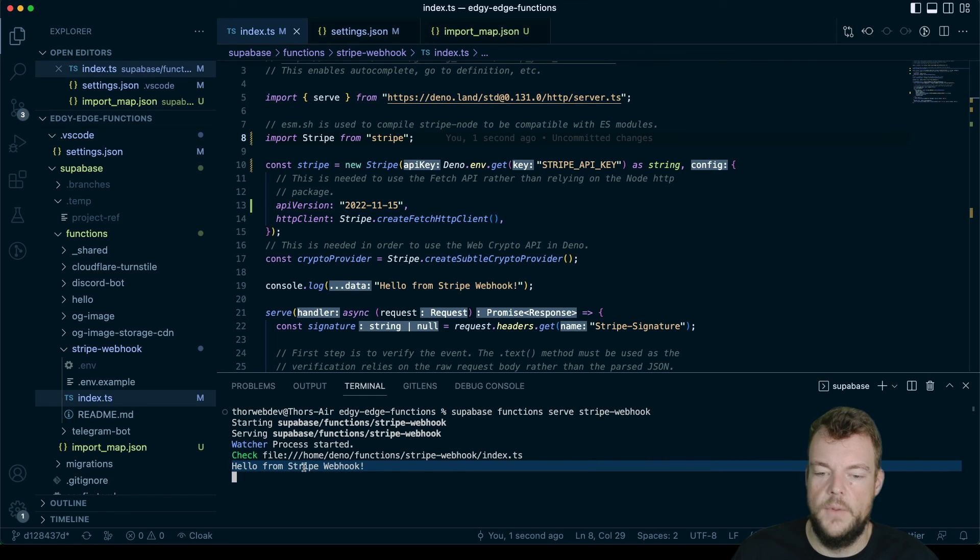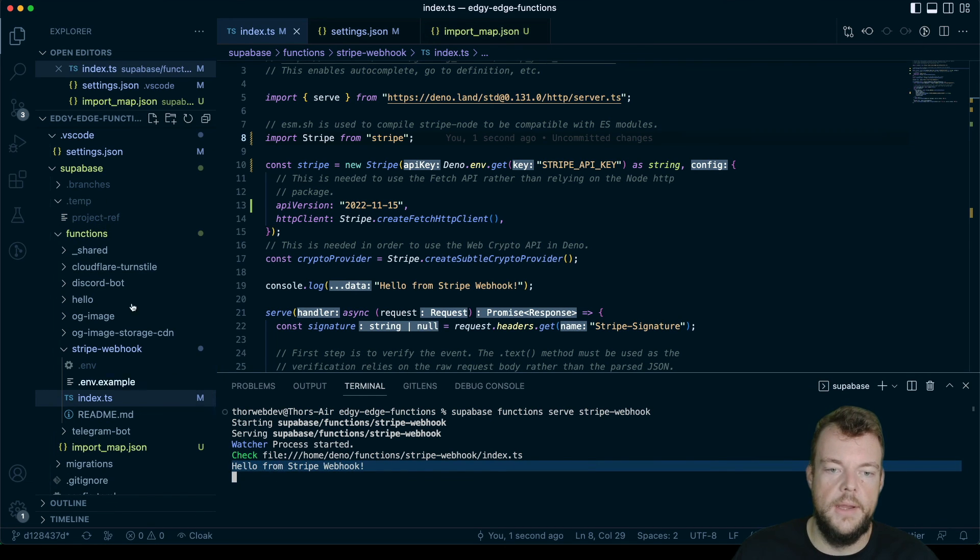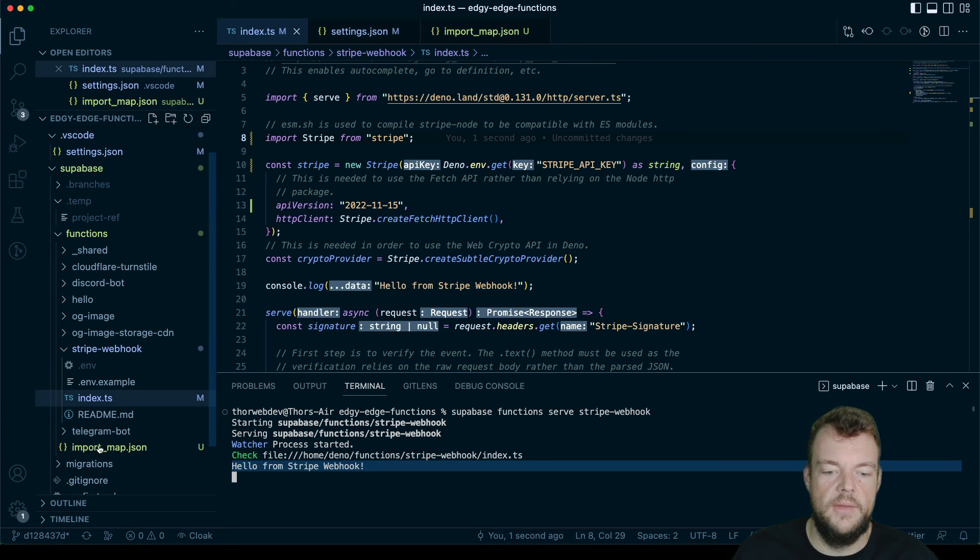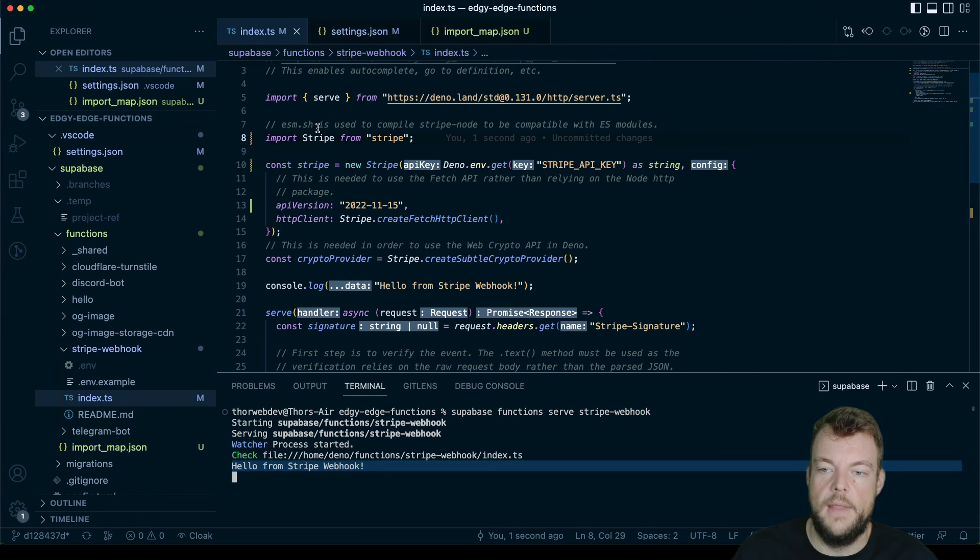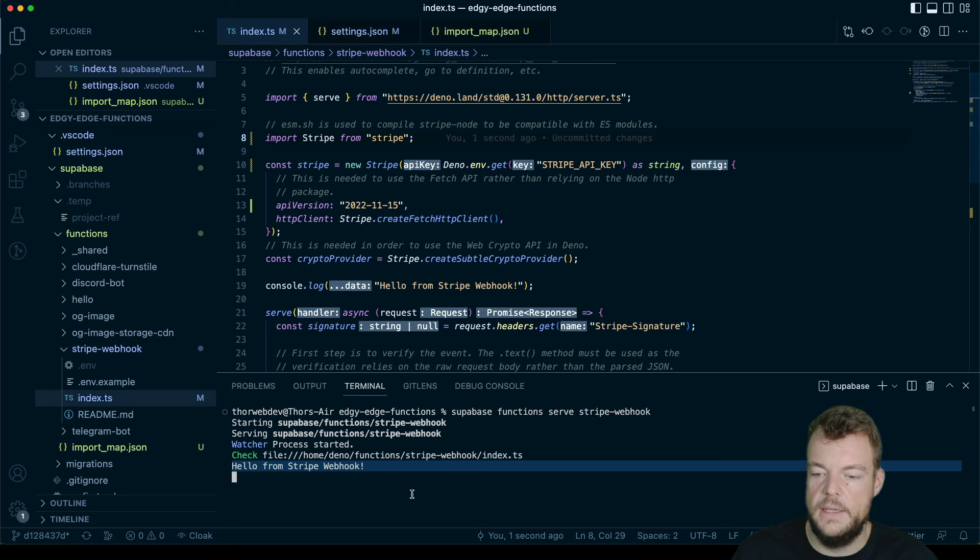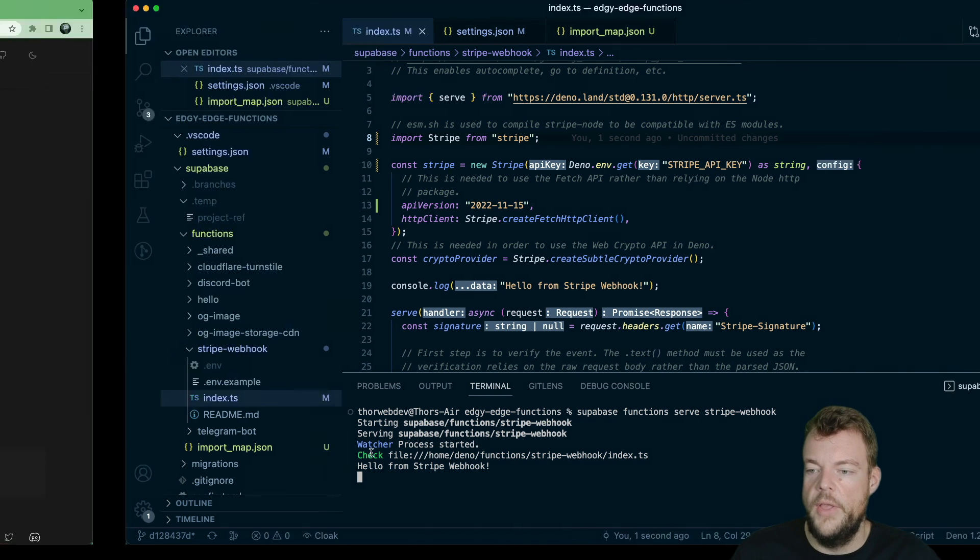So by default, the Supabase CLI looks for the top level import_map.json file and then resolves that correctly. And the same works for the deploy command.